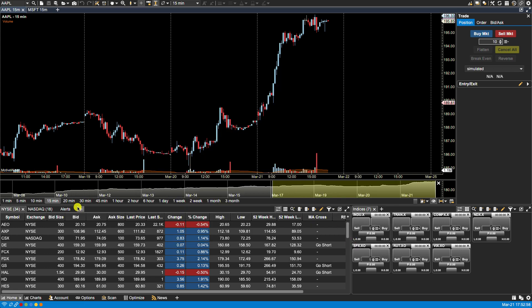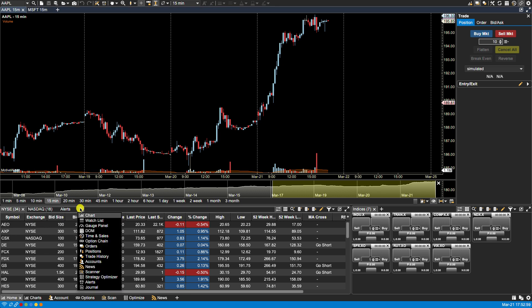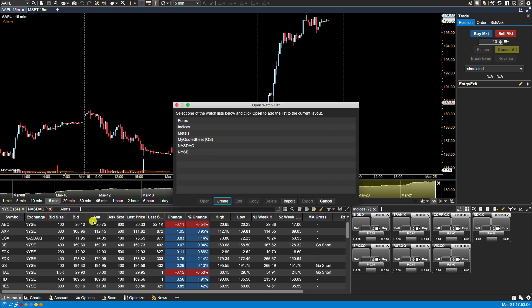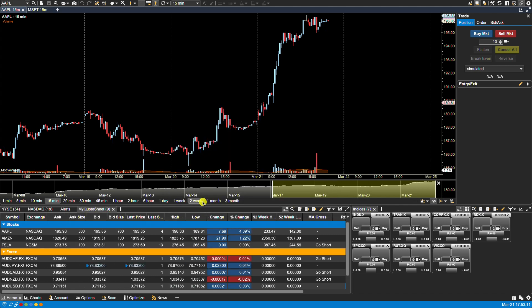Now to bring up the quote sheet be a matter of clicking on the plus button found next to one of the tabs, the panel tabs. From there select Watch List. Select your quote sheet and from here you can open it and now you'll see your two groups. Notice how the Forex has a separate color.